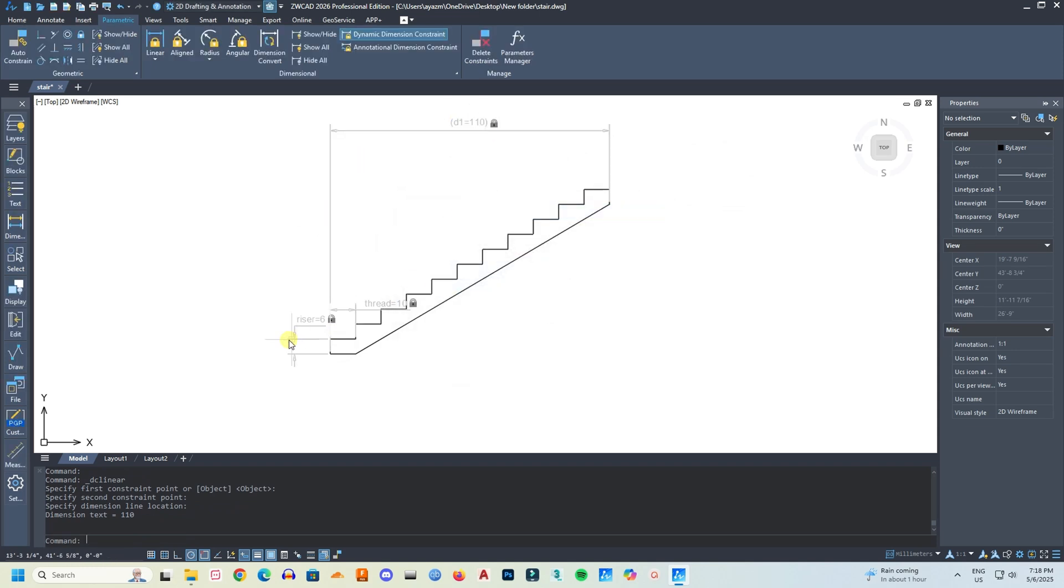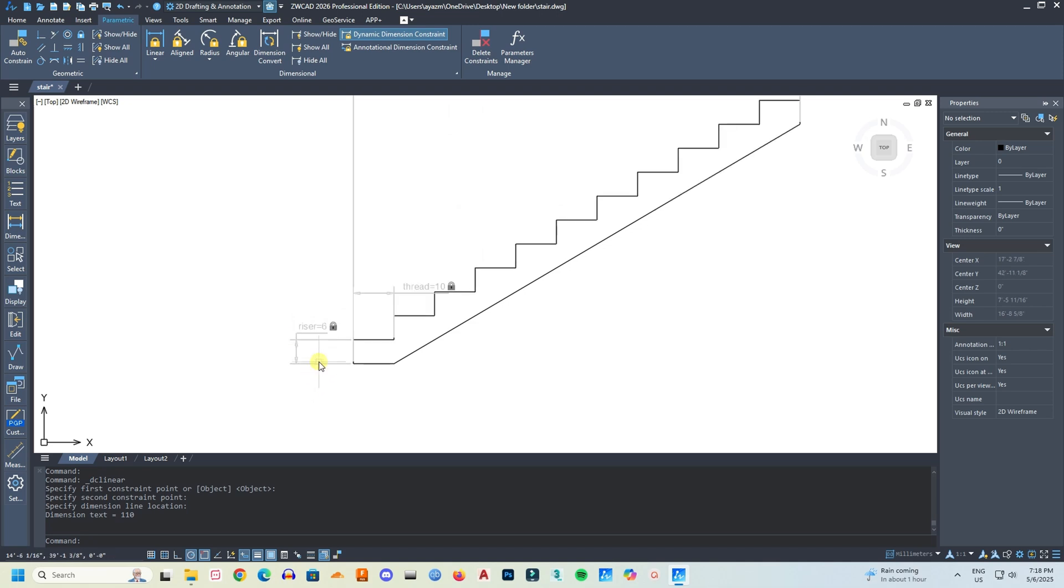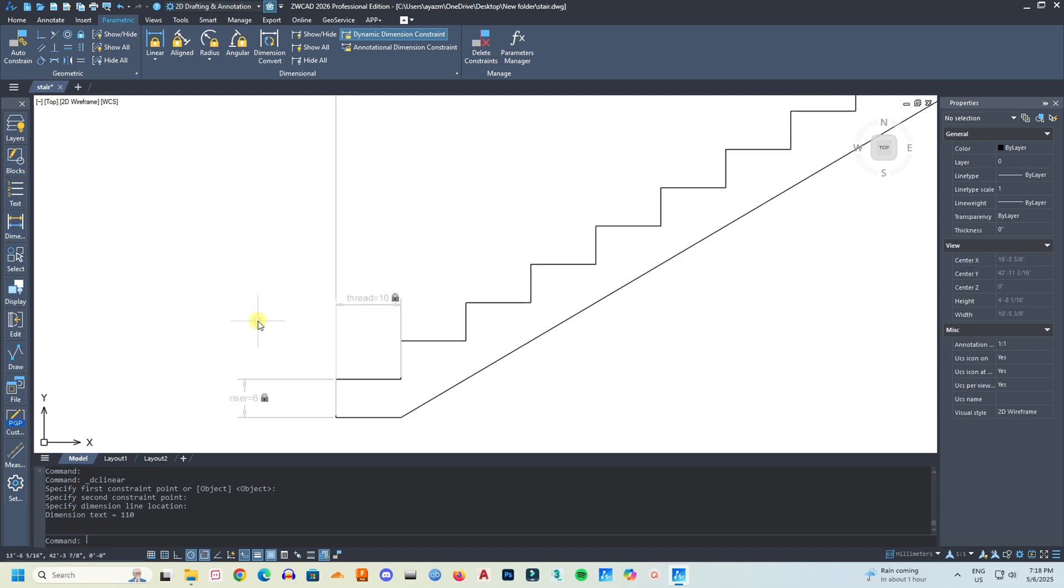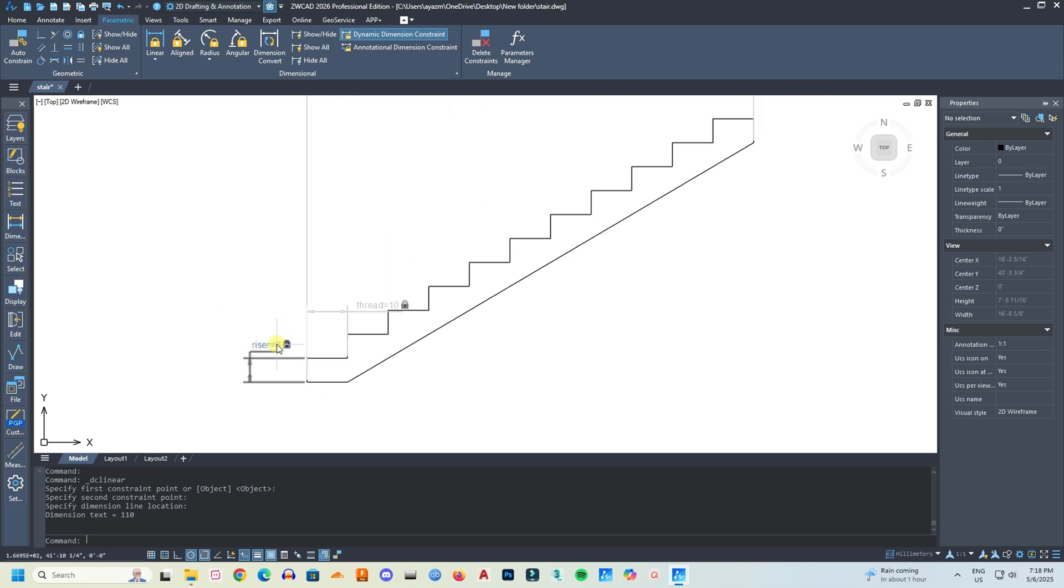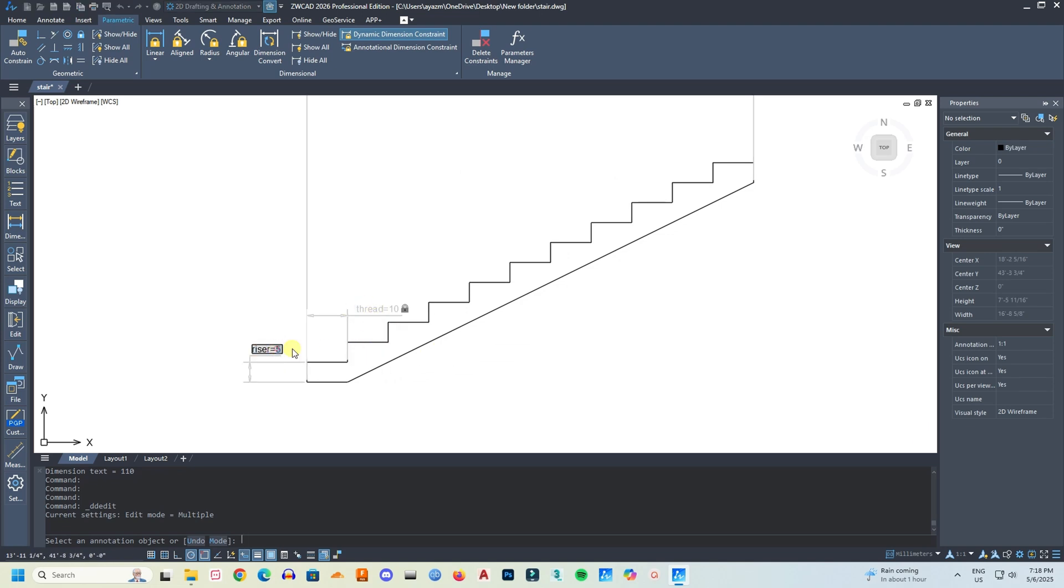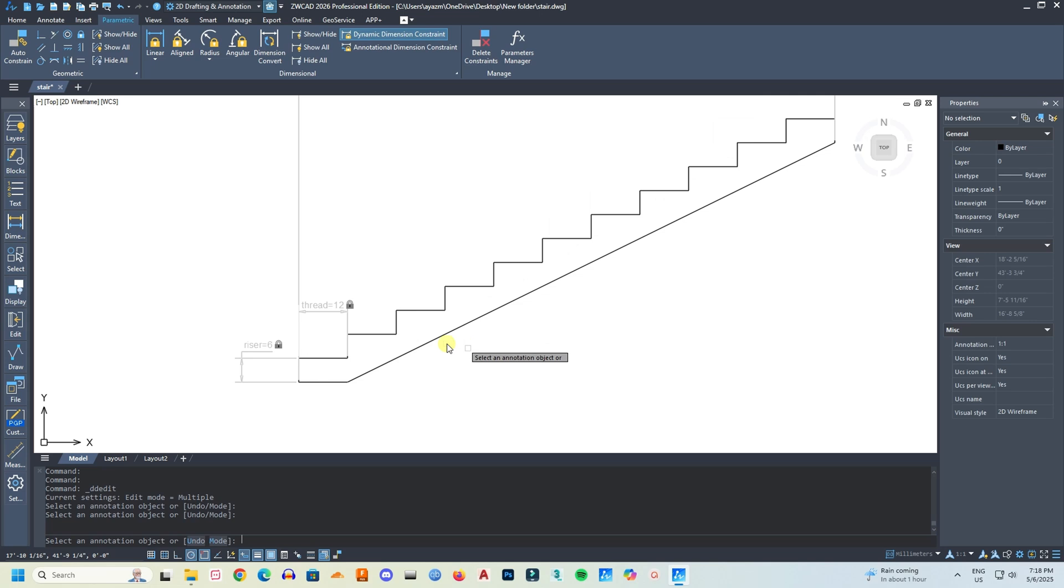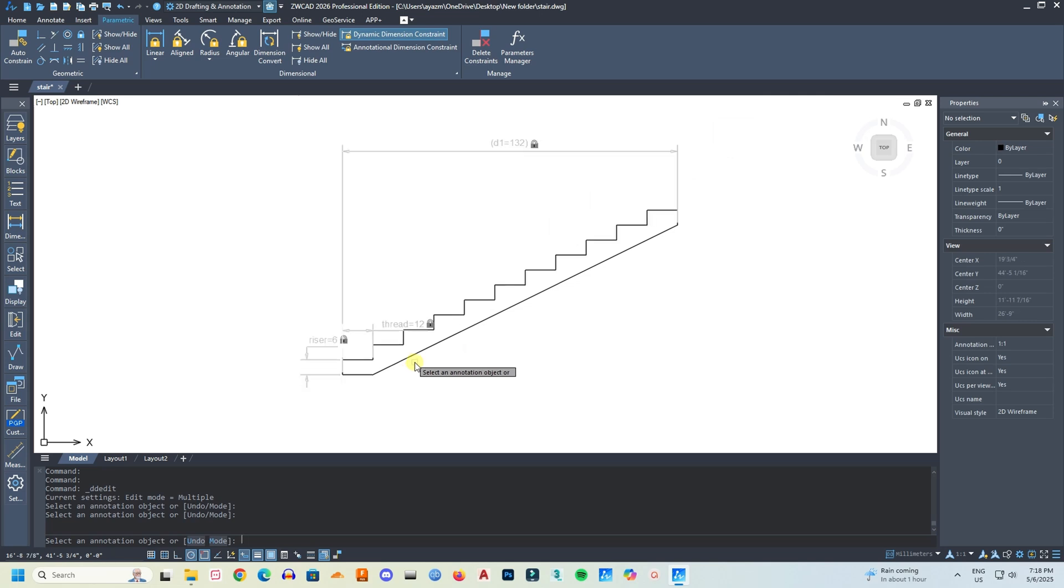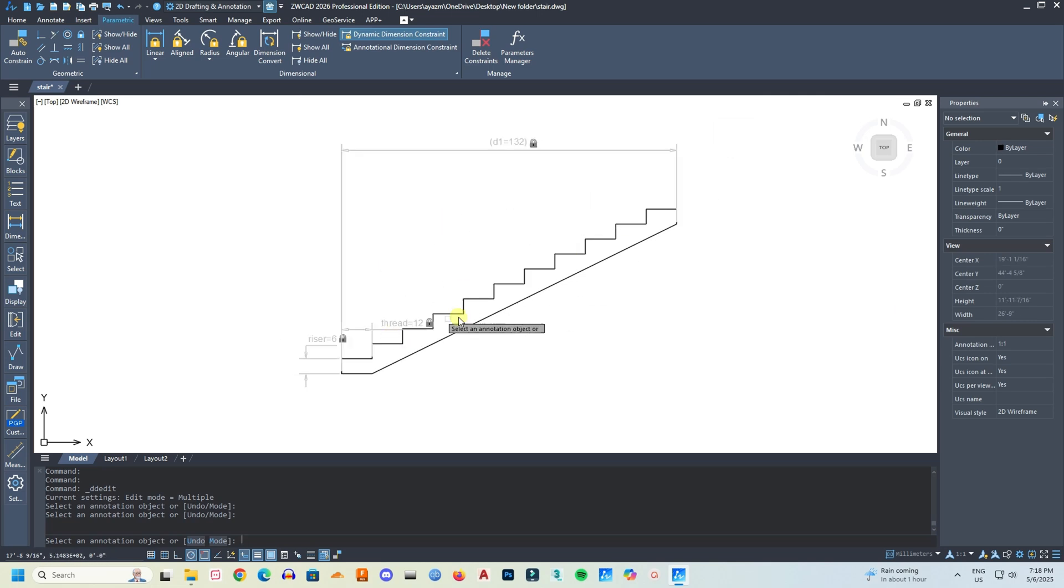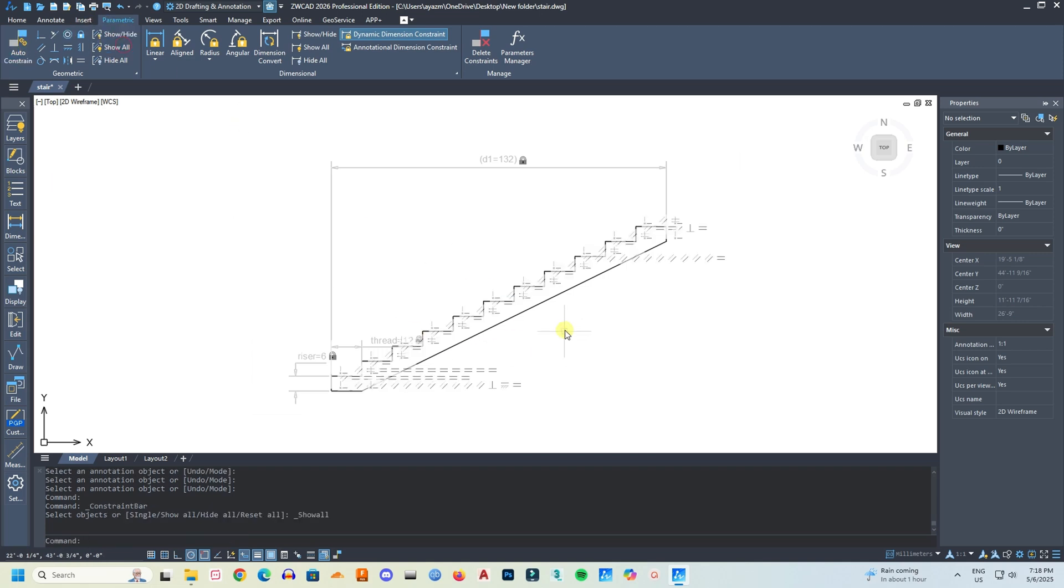So now if I want to change the riser height, I don't have to change every single step. If I just change here, if I make it 5 inches, all of the steps change their heights. And here if I change the tread width to 12 inches, all of the treads change their width. So it's a very simple example of the new parametric design and I think it's really cool.